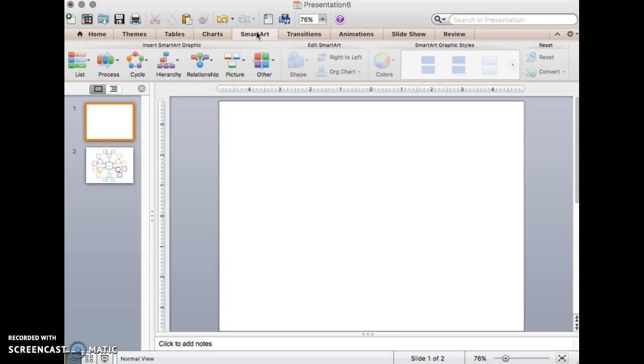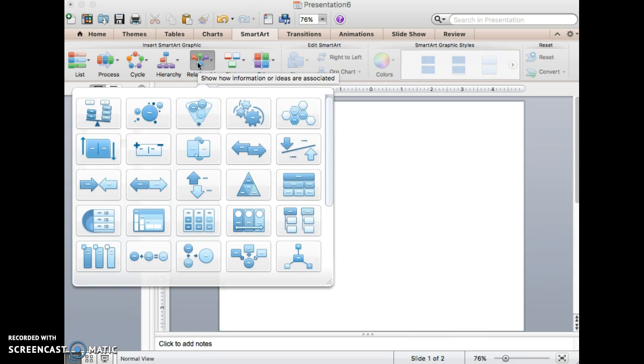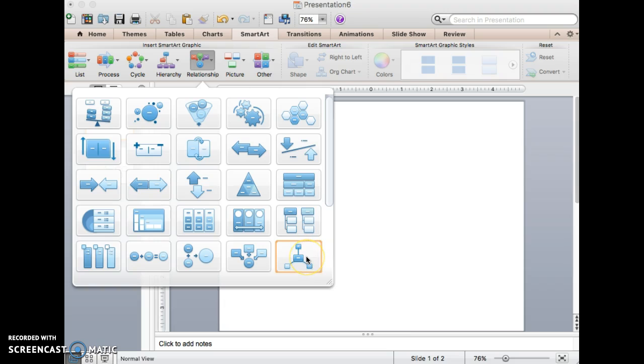For concept maps, it makes sense to use the relationship group since concept maps are all about relationships. Within this tab, there are many options. However, I often use this one for concept mapping because it is effective and efficient.